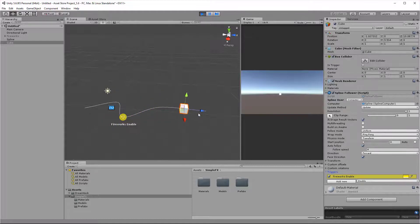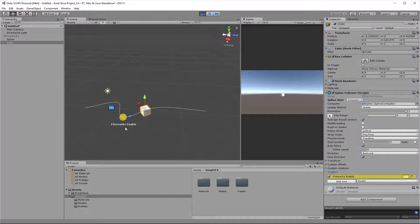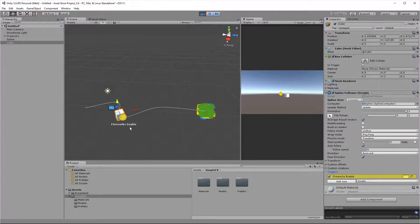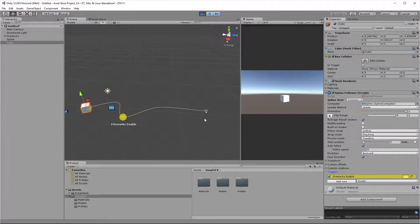The cube reaches the end of the spline, changes its direction, and right now as it passes the trigger, the effect gets fired.